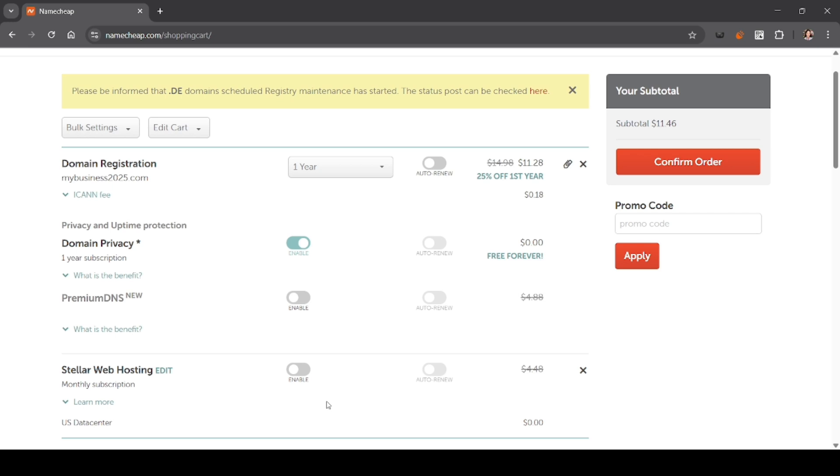If you don't have an account yet, you can click create account and fill out your details like email and password. Once done, you'll be taken to the checkout page.